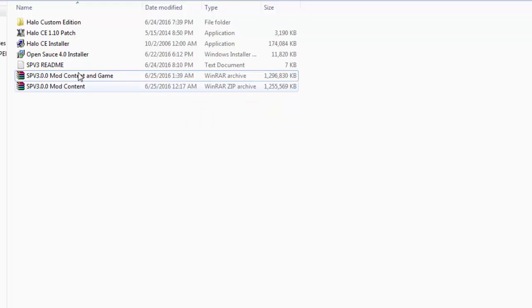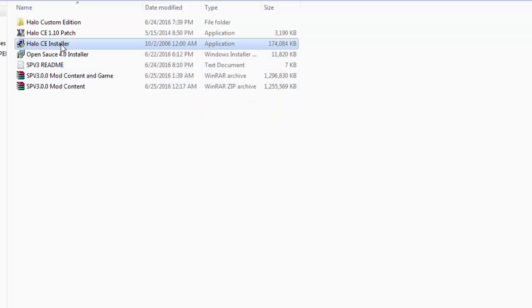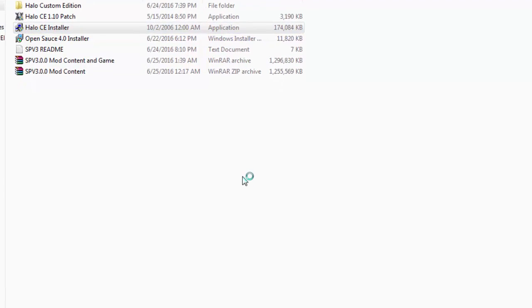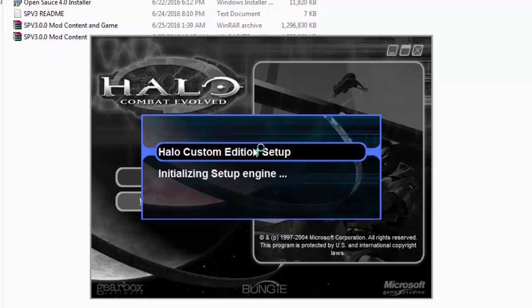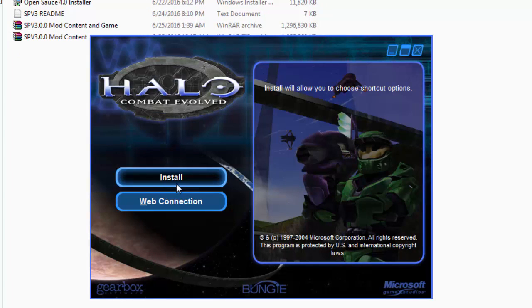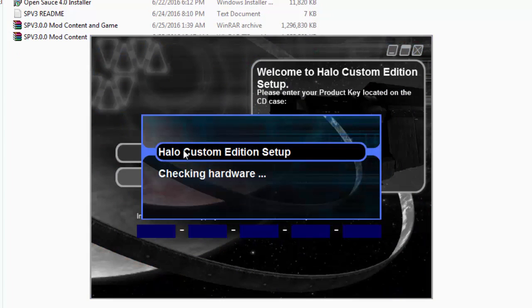you should drag the files like I have done already and open up Halo CE Installer. After you have opened that up, just wait and press install.